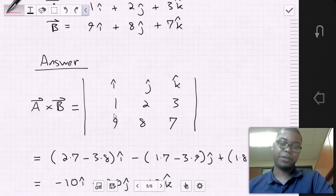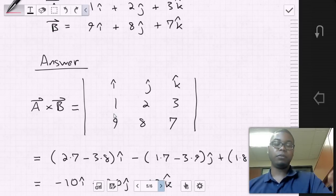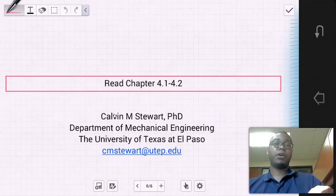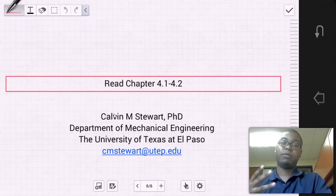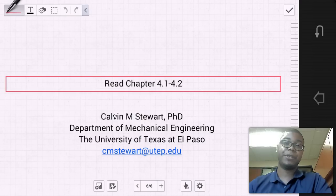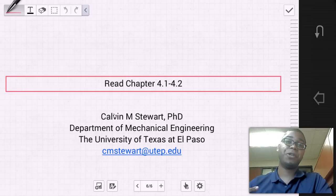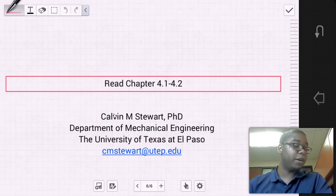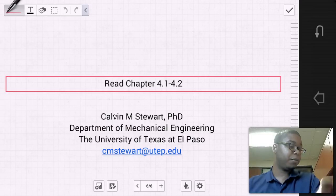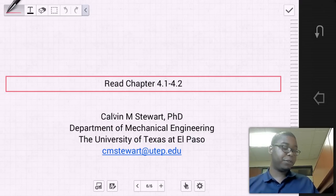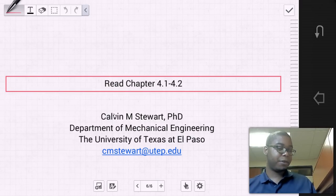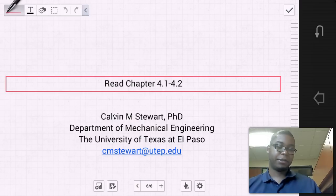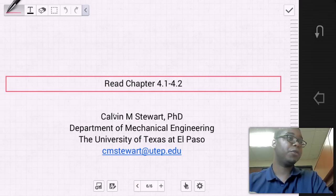Today we've learned what a moment is, the equation for the magnitude of a moment, its direction, and we've learned about cross products. In the next section we're going to learn how to use cross products to determine the 3D moment of a force vector. You should read chapters four one and four two, be prepared for a quiz in class on this material. I'm Dr. Stewart — thank you for watching.